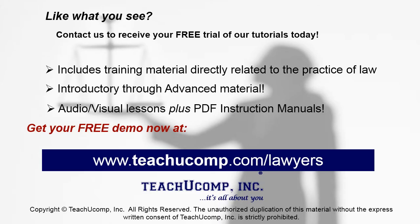Like what you see? Get your free trial of the complete tutorial at www.teachucomp.com/lawyers.